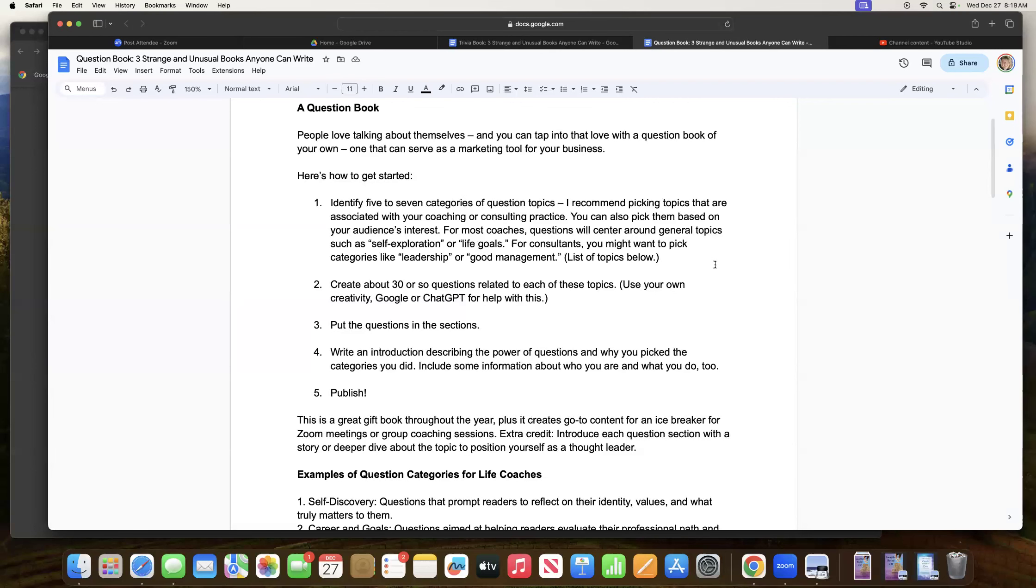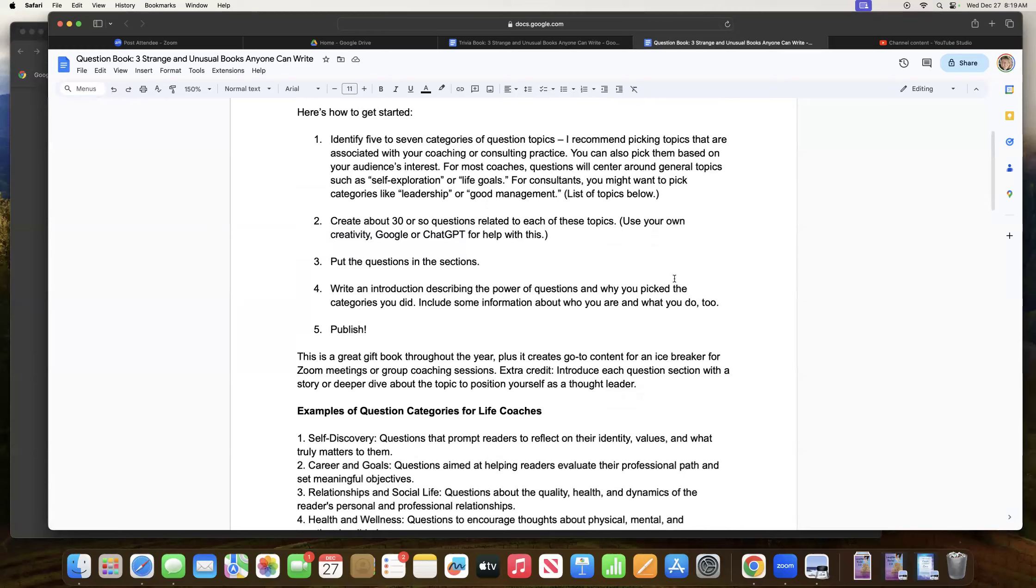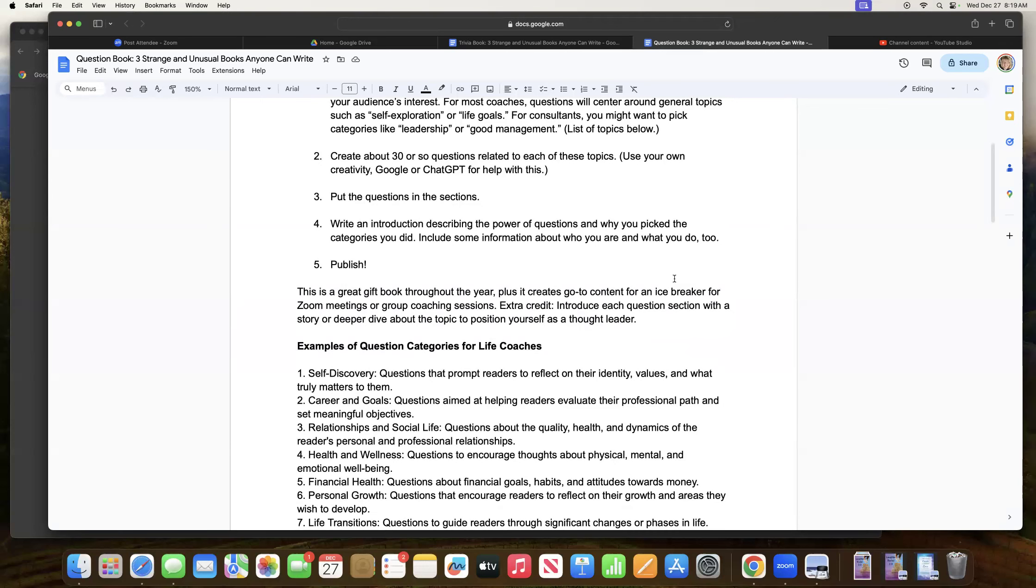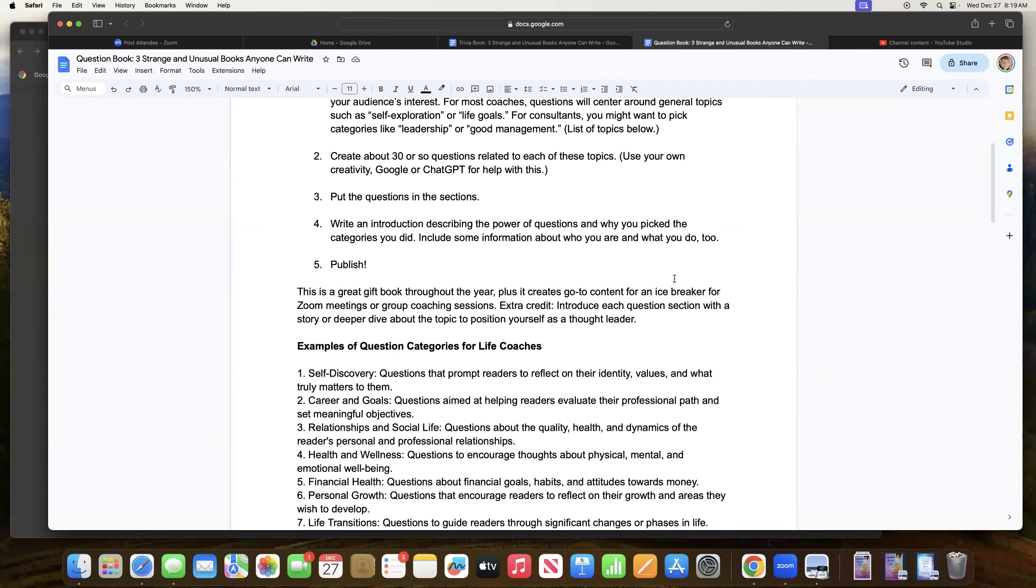Put the questions in the sections. And then write an introduction describing the power of questions. This is how this book serves as a positioning tool for you as a big business card, as a way to promote your coaching or your consulting business. It's all about the introduction. So you talk about the power of questions and the answers that they can lead to, which really, as coaches, we do a lot of, asking questions and listening to the answers and giving some thoughts on that. So in the introduction, describe the power of questions and why you pick the categories you did, include some information about who you are and what you do, and then publish this book to put it to use for you.